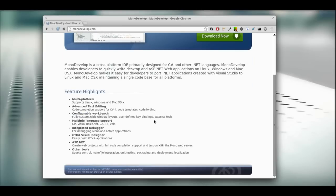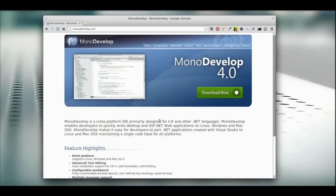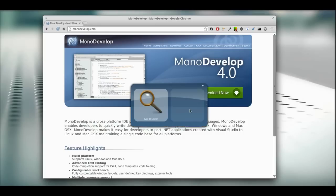So why should you use MonoDevelop? MonoDevelop is a counterpart of Visual Studio. If you're comfortable using Visual Studio, you're going to fit right into MonoDevelop. Enough blabbering, let's get to installing it.